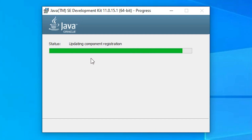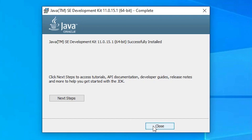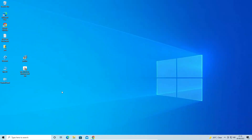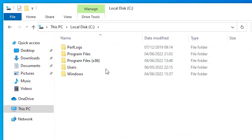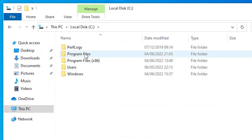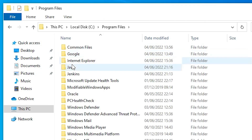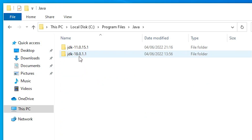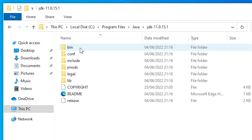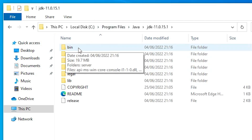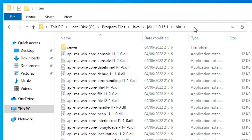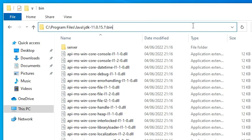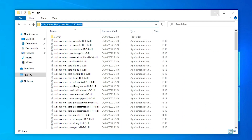Click Next. The installation process starts. Once done, go to 'This PC,' then to the C drive, then Program Files, then the Java folder. Here we find two versions: Java 11 and Java 18. Go into the Java 11 folder, open the bin folder, click the address bar, and copy the full path from C to bin.